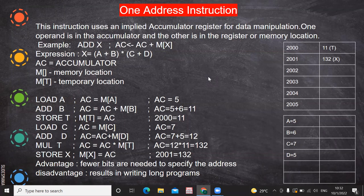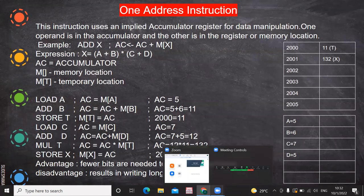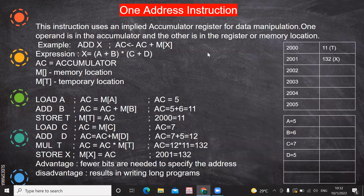In this video we are going to see the one-address instruction. In this case the accumulator is implied — there is no explicit reference to the accumulator. Only the other registers or memory locations are referred to explicitly. Implicitly, the accumulator is called for doing the manipulations. So one operand is in the accumulator and the other is in a register or memory location.